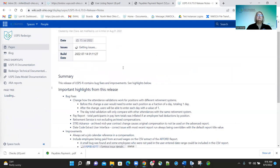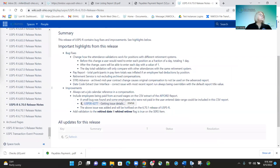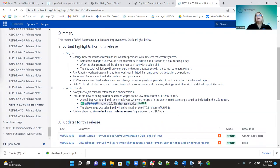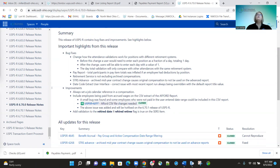We'll go to the 670 release. We had some bug fixes. We changed how attendance validation works for positions with different retirement systems. Before, if an employee had both SERS and STRS positions, they had to enter 0.5 for each position for the same day. They no longer have to do that — you can now enter 1.0 for the SERS position and 1.0 for the STRS position.